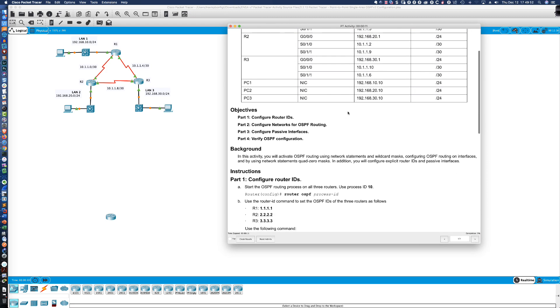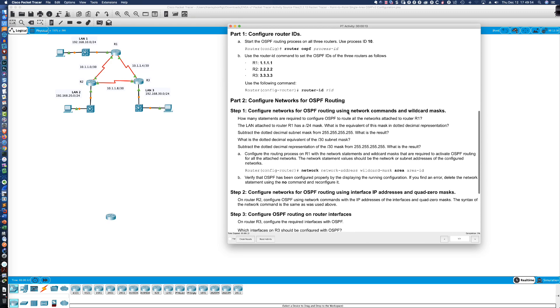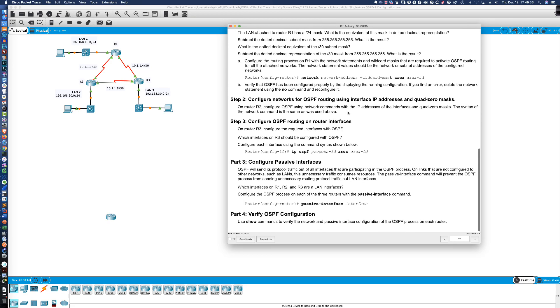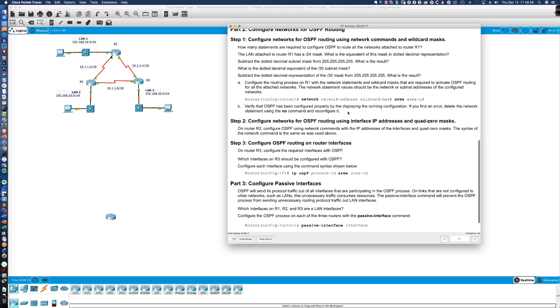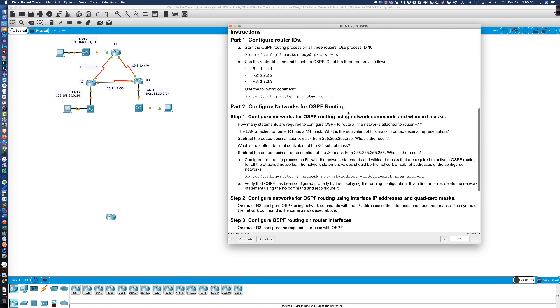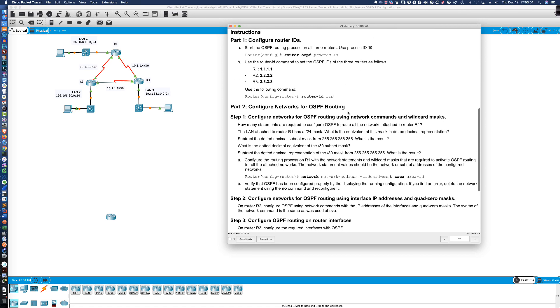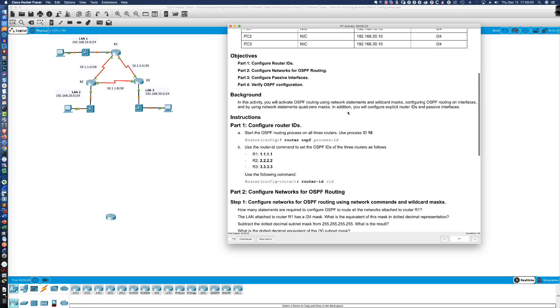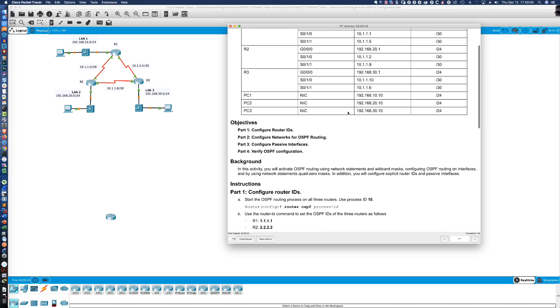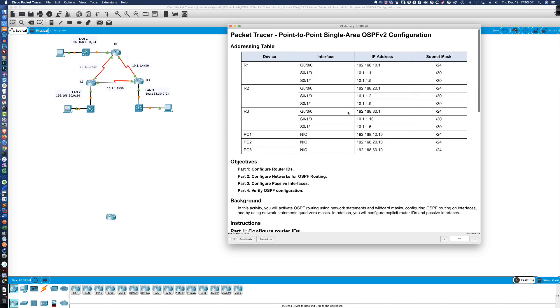If you're familiar with Packet Tracer, this should look very similar to what you've seen in the past. Now, the activities, and I've looked at many of these activities already, they do look different than the previous set of activities that were out there.